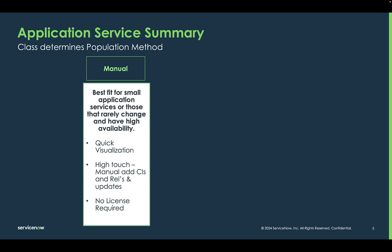Recall that the class of application service determines its method. Manual services are best fit for small applications or applications where you have manually entered the CIs and they rarely change, for example, the mainframe.